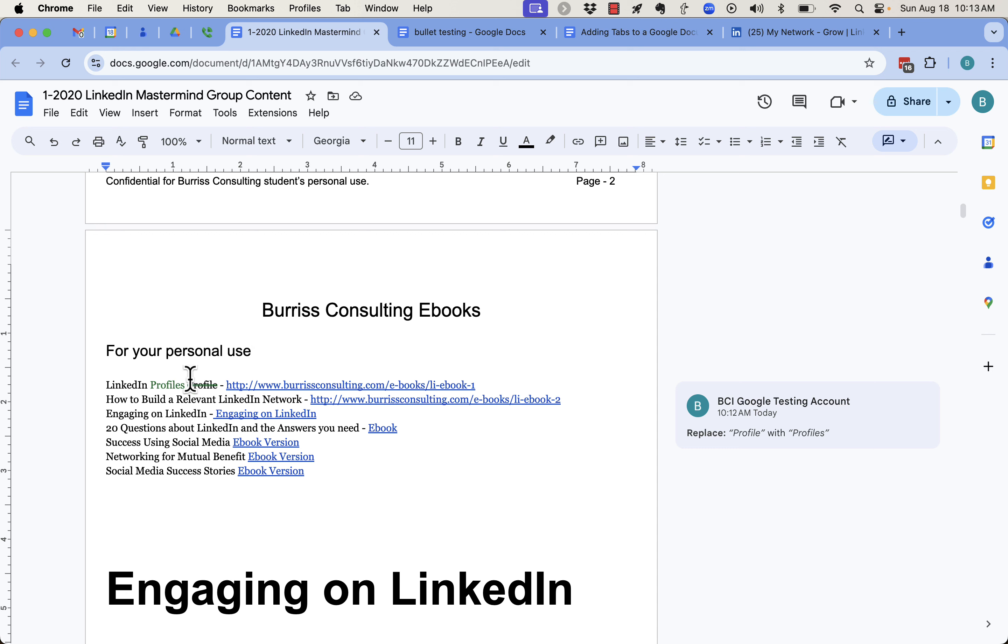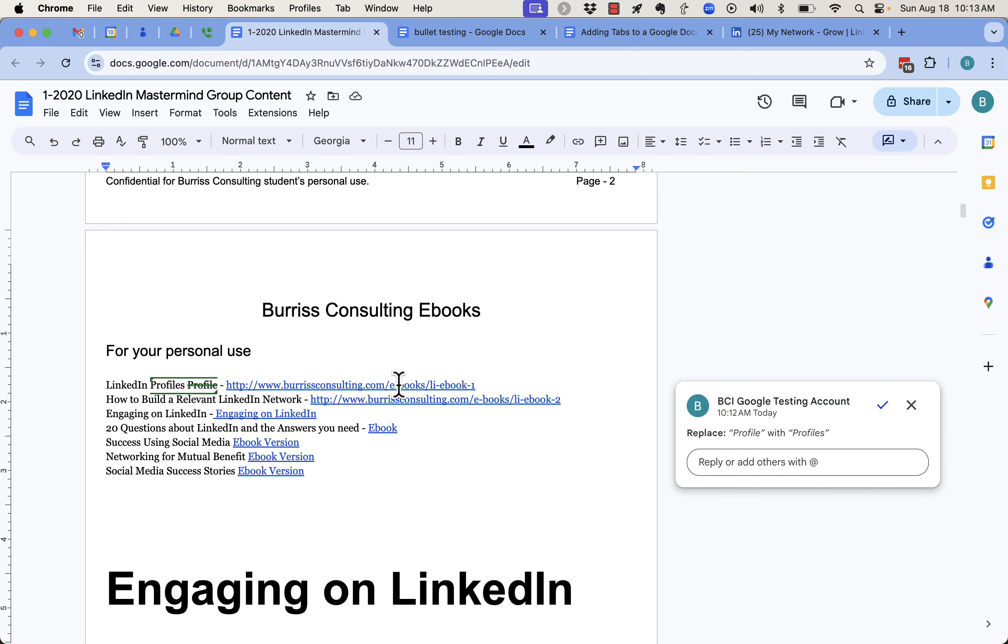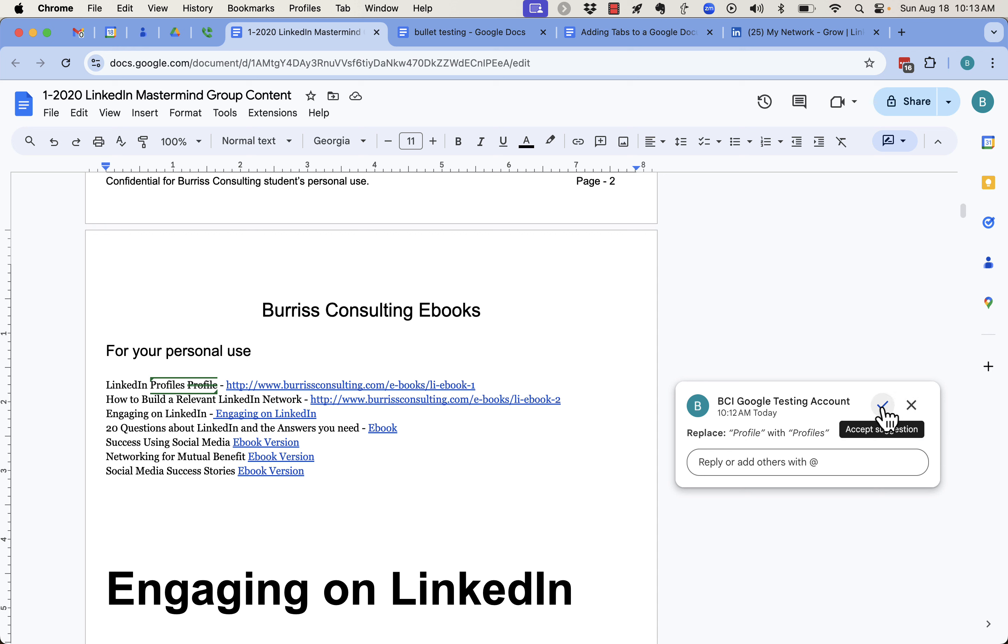Here it is right here. This is the suggestions where I change the word from profile to profiles. And it shows up like this as a suggestion for both me and the other collaborators to either reject or accept. How does this get turned on? And how can I turn it off?